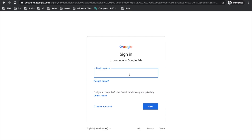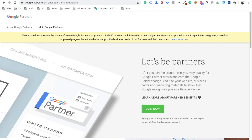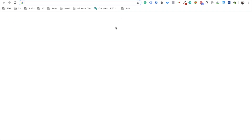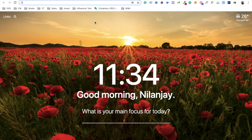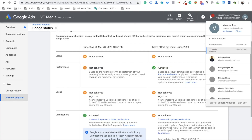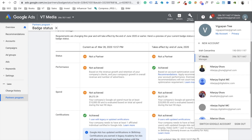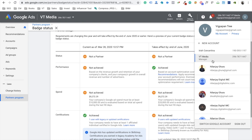Let me quickly show you an example. This is my Vigyapantree Media account, which has both a manager account and an ad account linked to the same Gmail, as you can see on screen. So basically, one Gmail account can have an individual ad account linked to it or can have an entire MCC created from it.